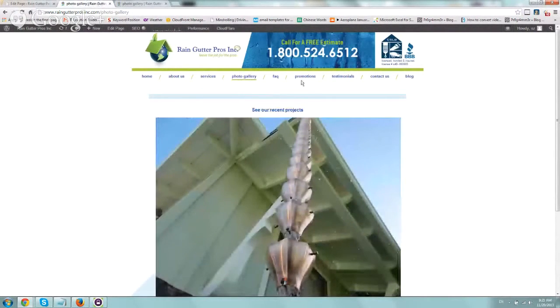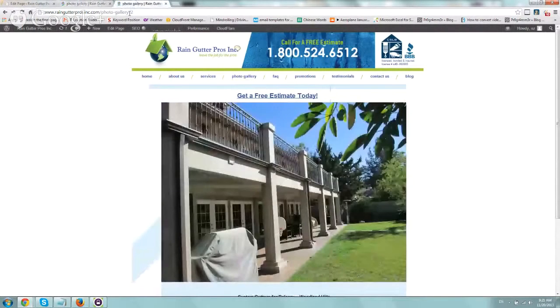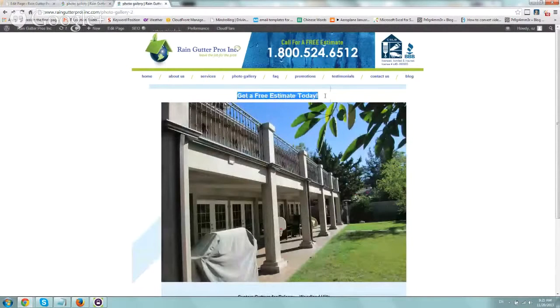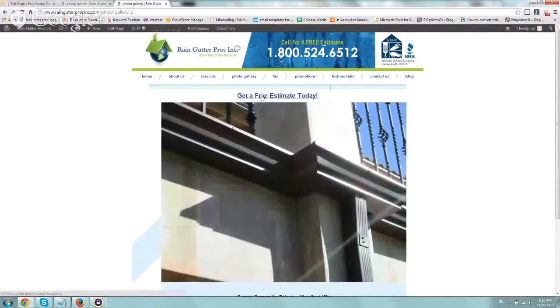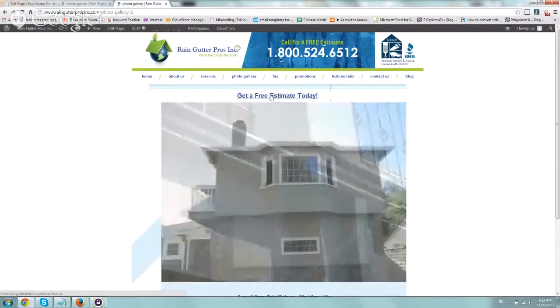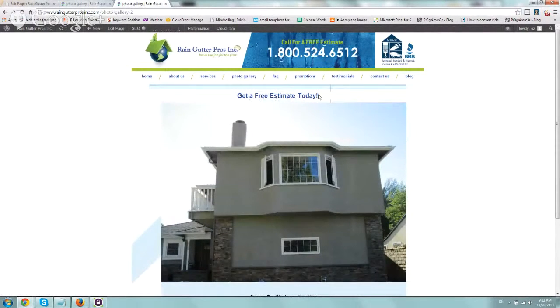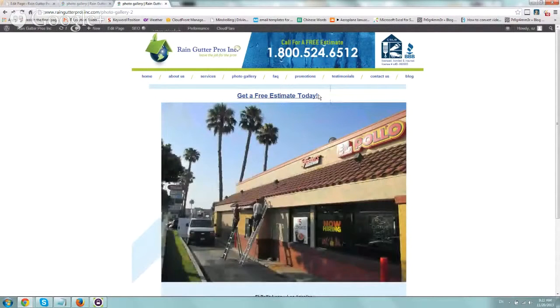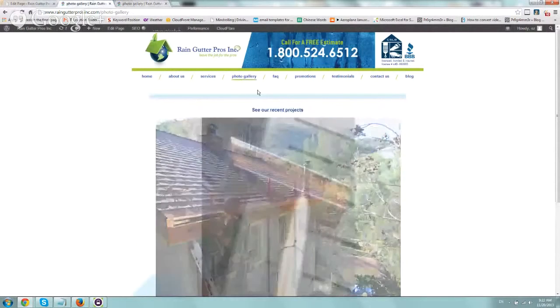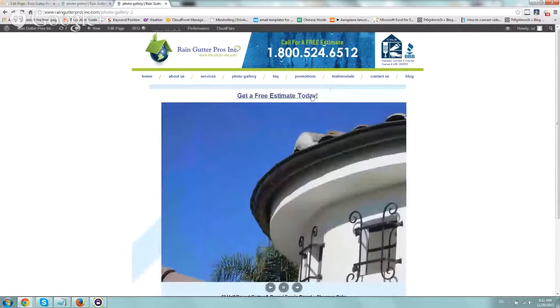This is the original one right here, and what we did on Photo Gallery 2 is we changed the text here, made it larger, and said get a free estimate today, and made it click to the Contact Us page. So we're helping people get to the Contact page and trying to further our goals. This is our experiment, very simple, from see our recent project to get a free estimate.